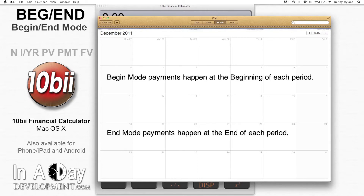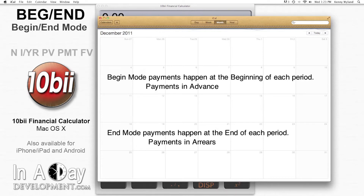Simply put, if you're in begin mode, the payments happen at the beginning of each period. If you're in end mode, the payments happen at the end of each period. A more technical way of putting this is that begin mode payments are made in advance and end mode payments are made in arrears.